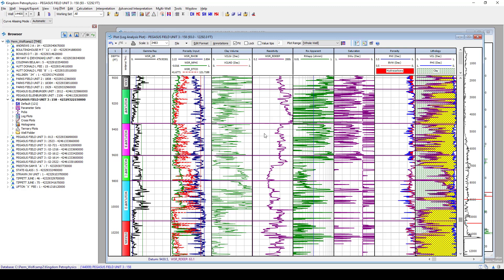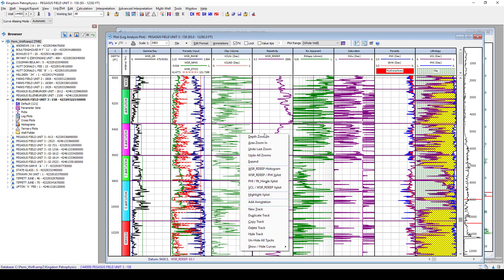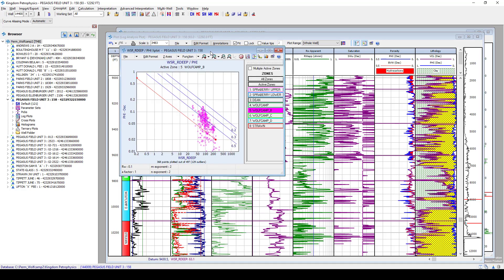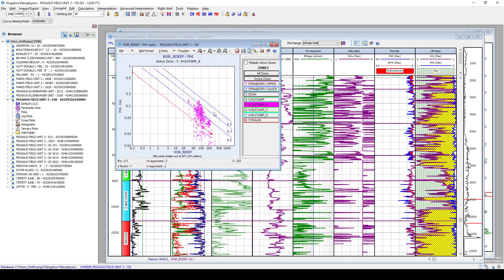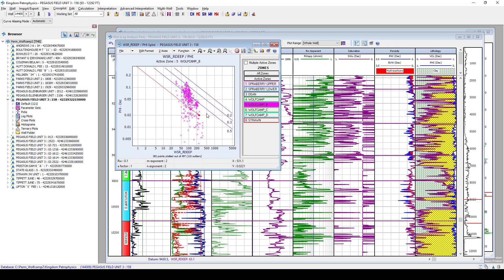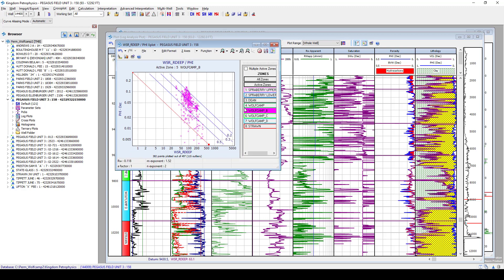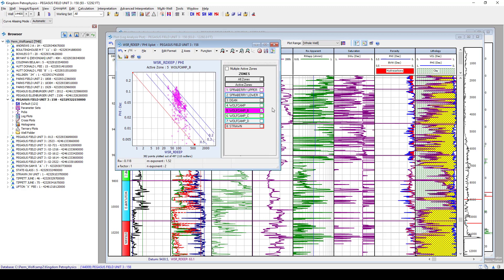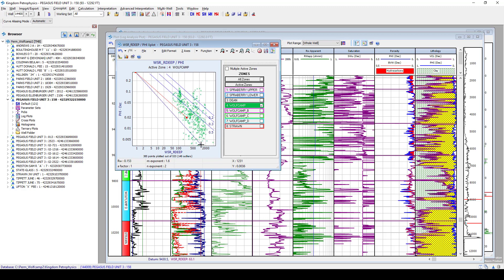Another option of interpretation is to open up a picket plot if we're using our Archie methodology to calculate water. So under the resistivity track in here, we can find a resistivity versus porosity crossplot. If we open up that crossplot, we'll notice that there's some interactive bars in this crossplot here. And what we can do is interpret where our 100% water saturation line should be. And as we drag and drop that bar, we'll notice in our background that our water saturation curve will update depending on where we drop that 100% line at.